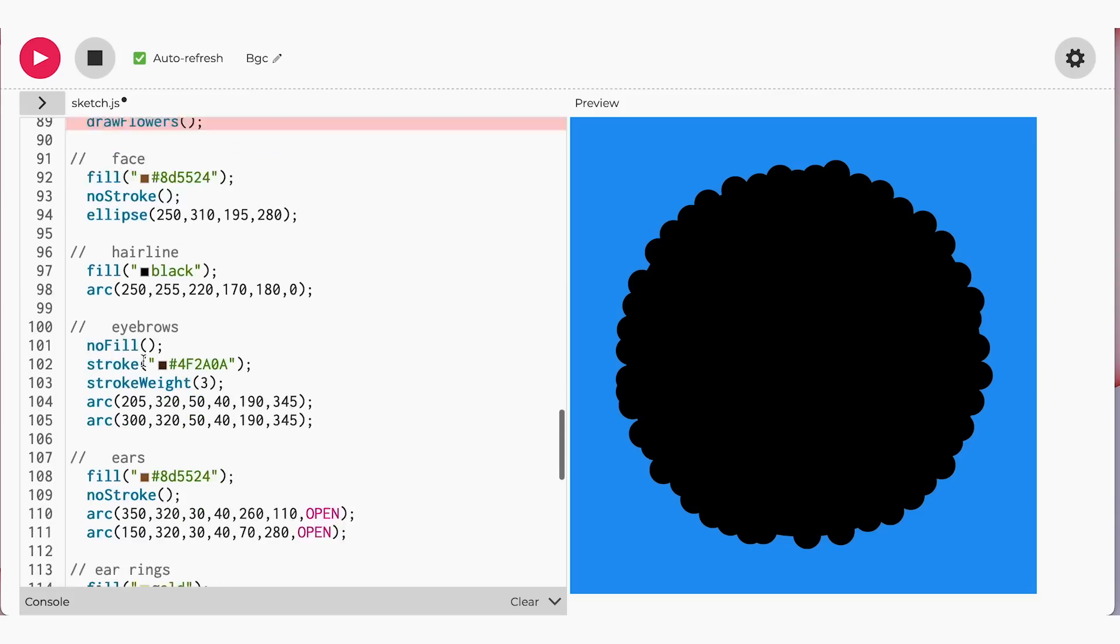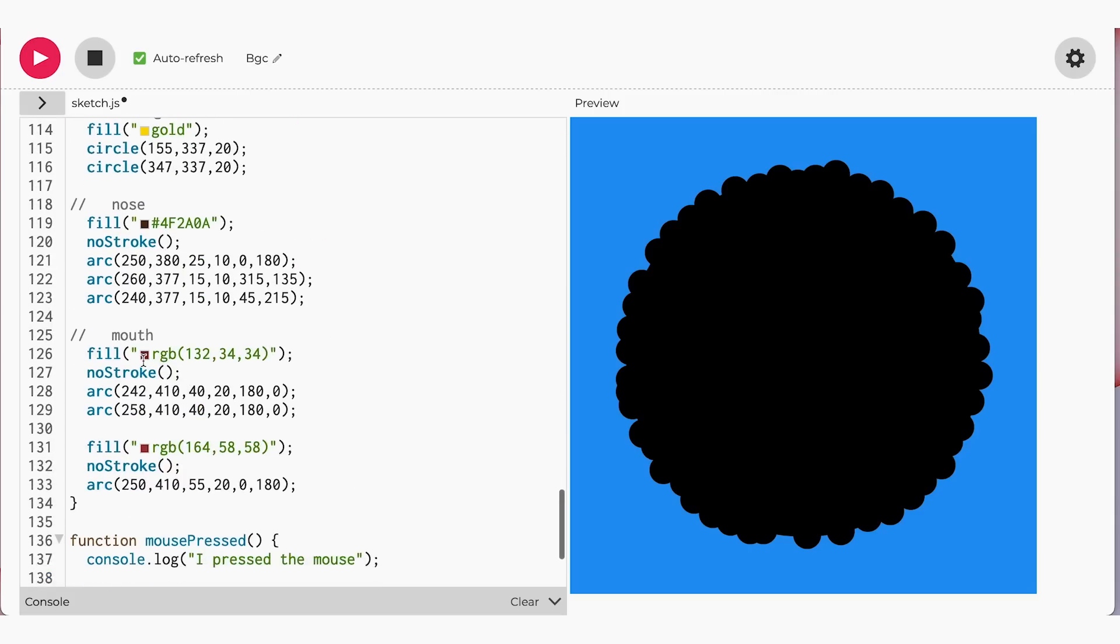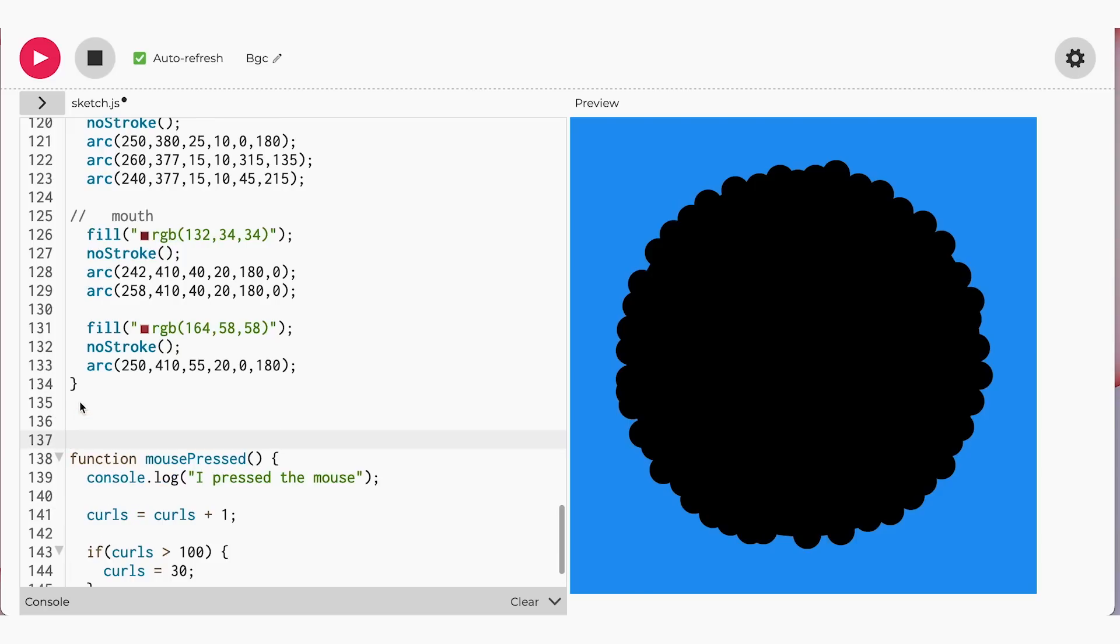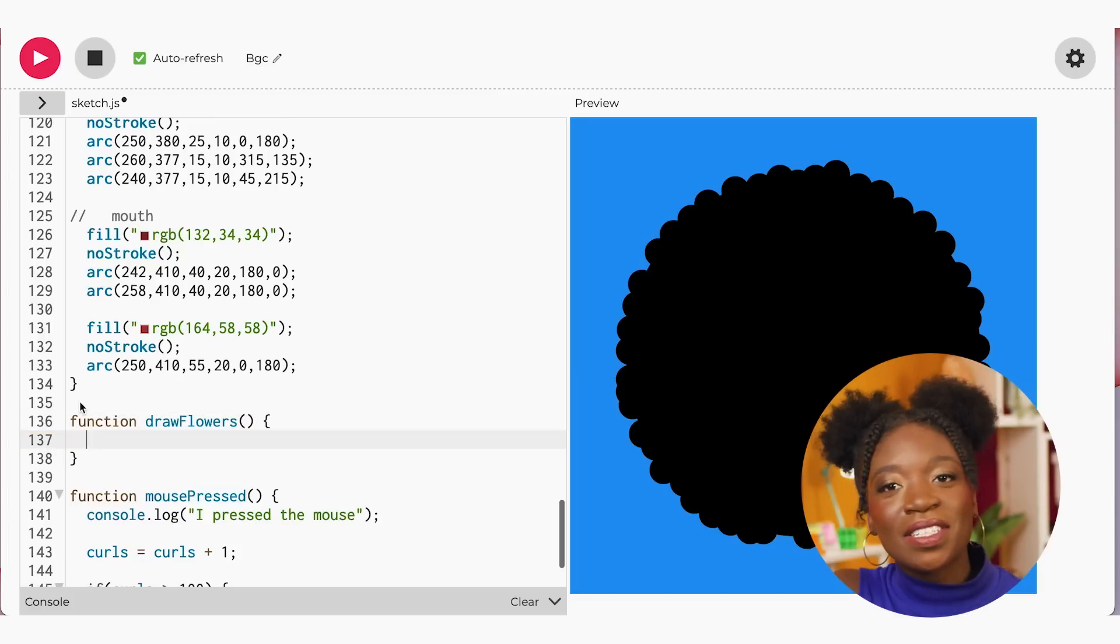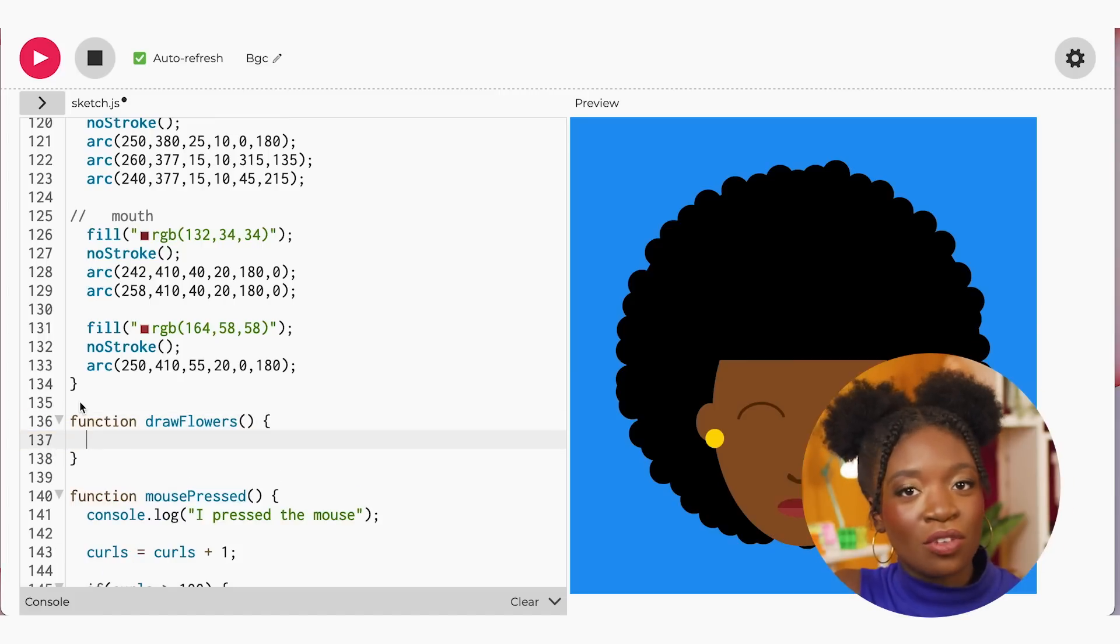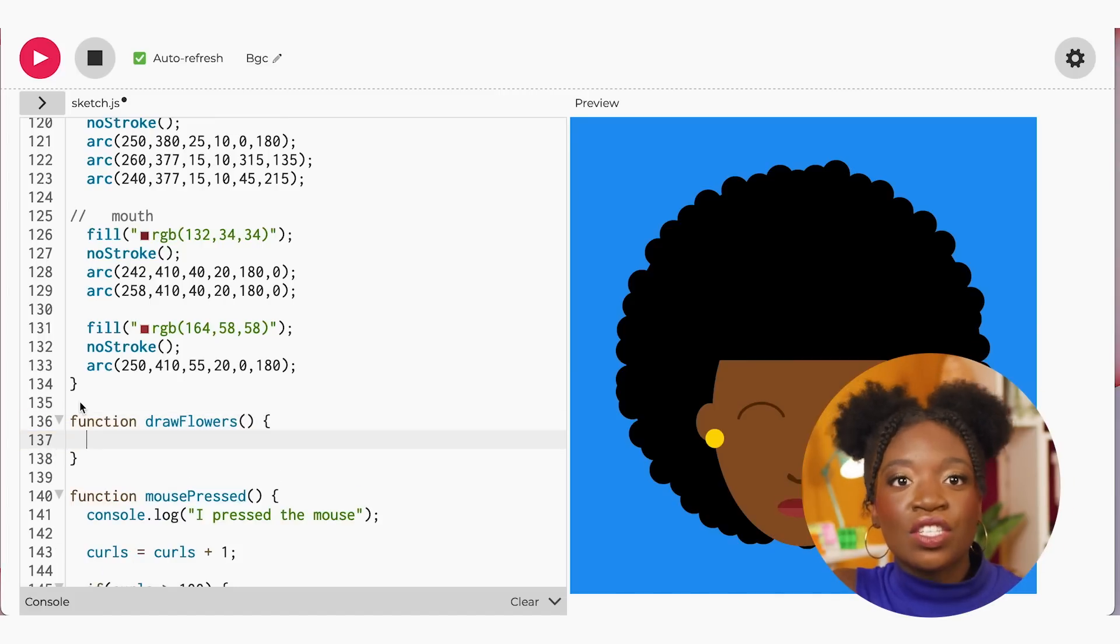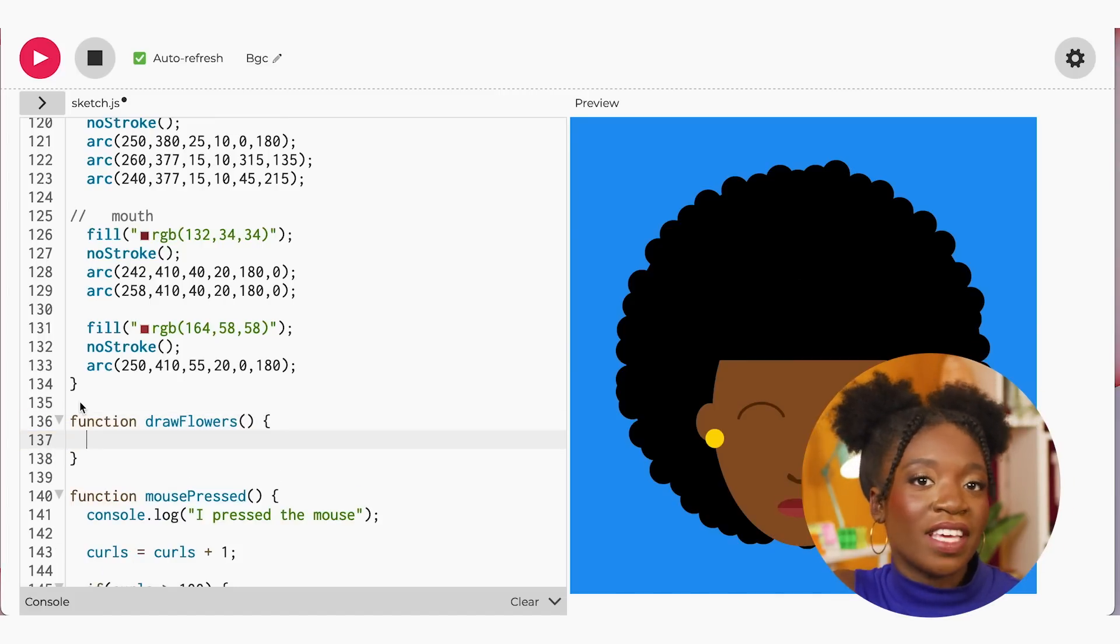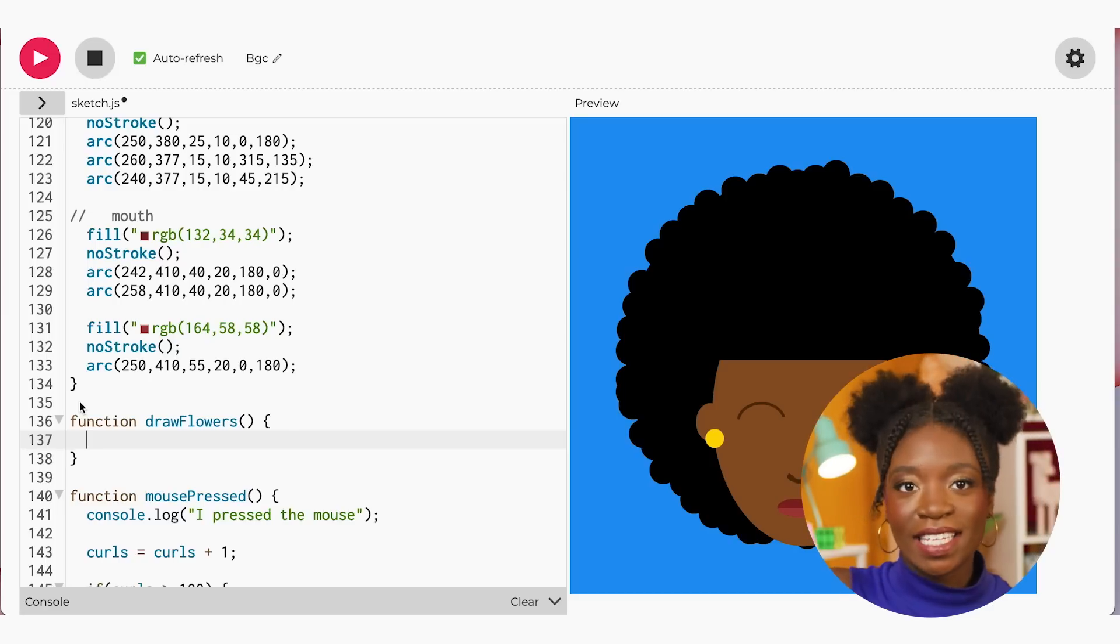We're going to start this video by talking about functions. We'll follow the same logic from our previous videos and create our own function. The first thing I want to do is to go to the bottom of my draw function and create a function called draw flowers. We are going to the bottom of the draw function so that the flowers will be drawn on top of the afro instead of behind them.